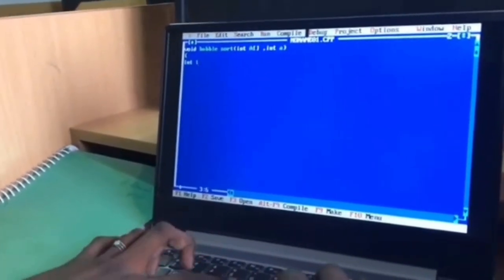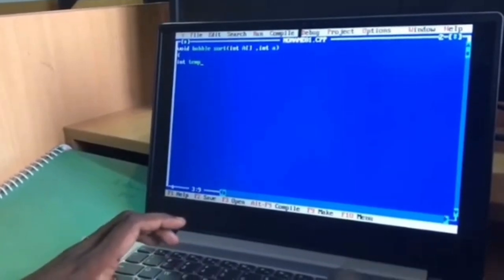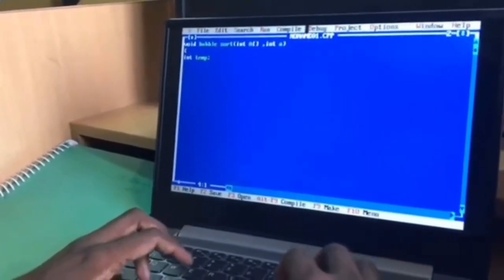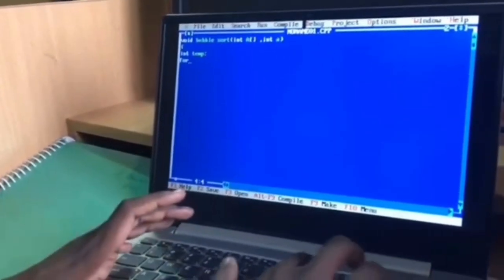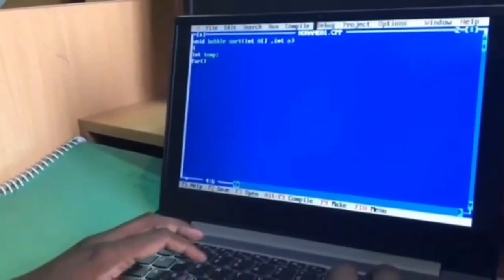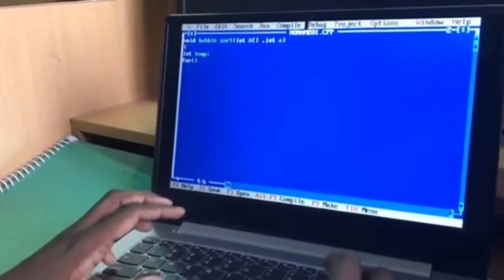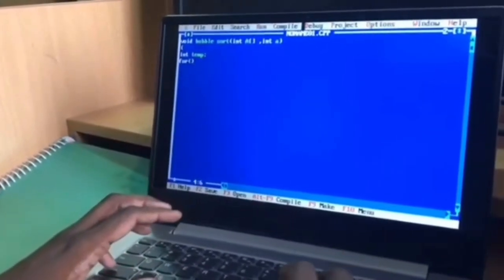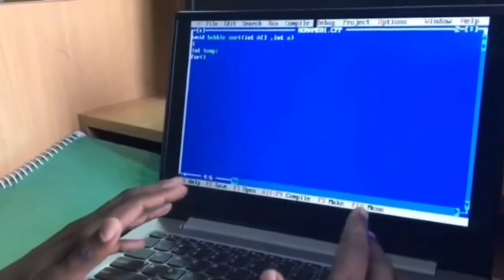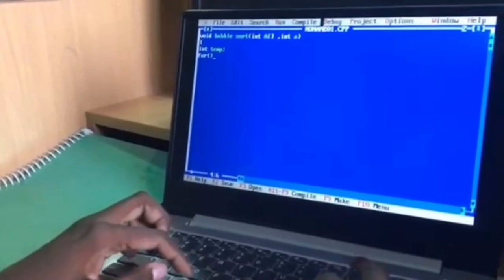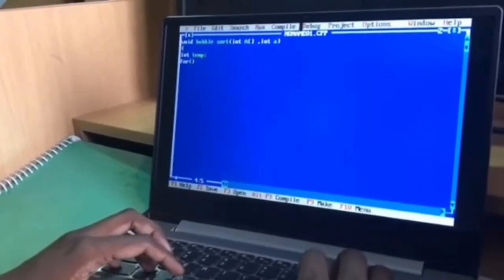Int, declare the temporary variable as int. For the bubble sort, we need a looping condition because we have many elements, not a single element. So we go for a looping statement.